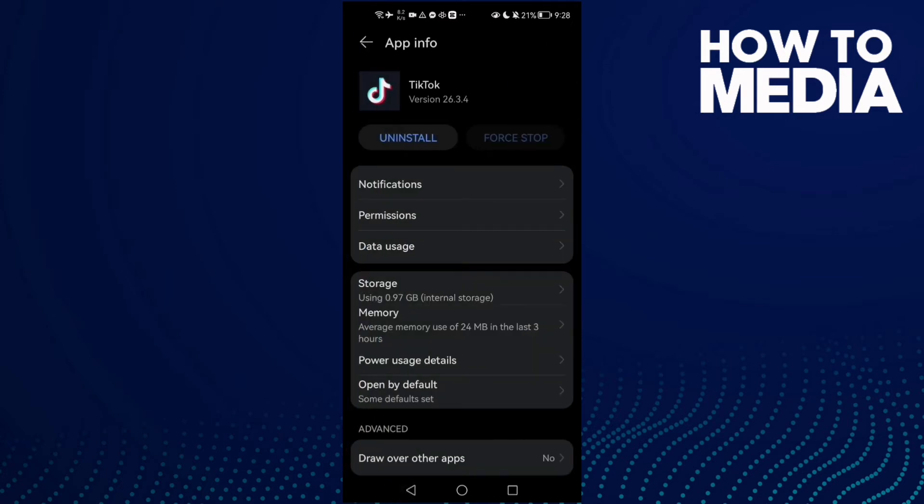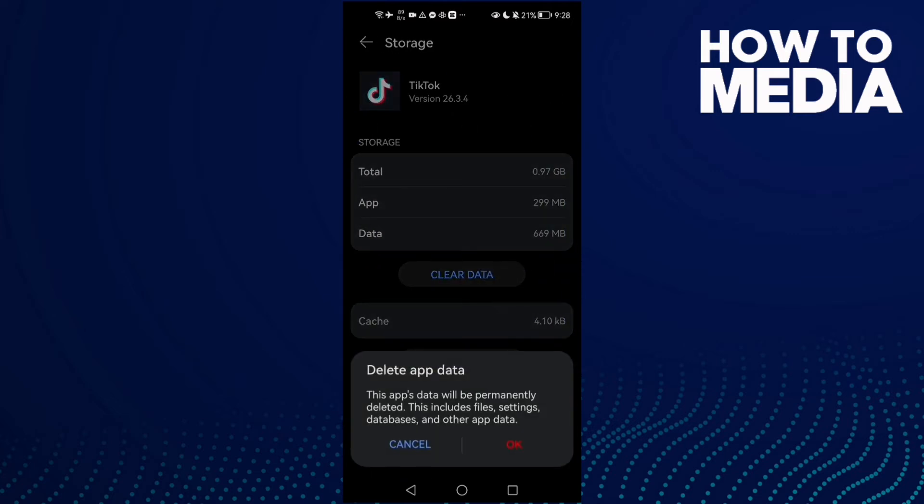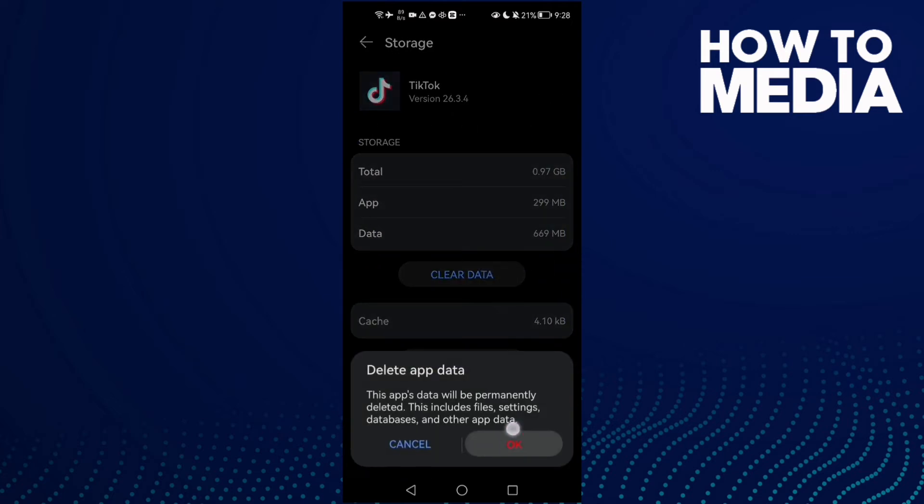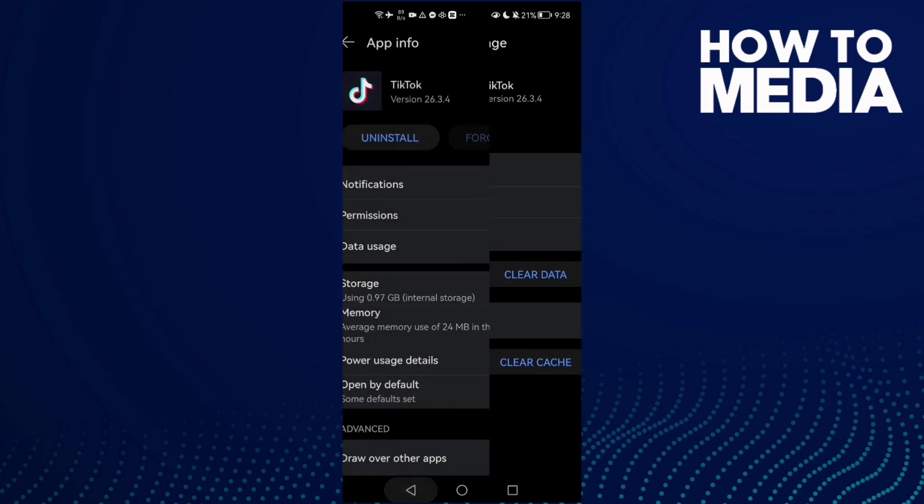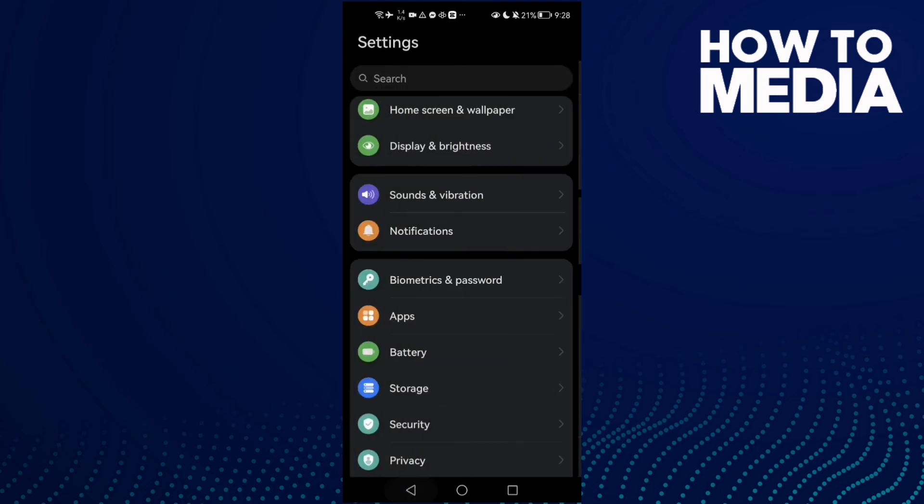And if that doesn't fix your problem, just go back here and go to Storage and clear data, then click OK and go back.